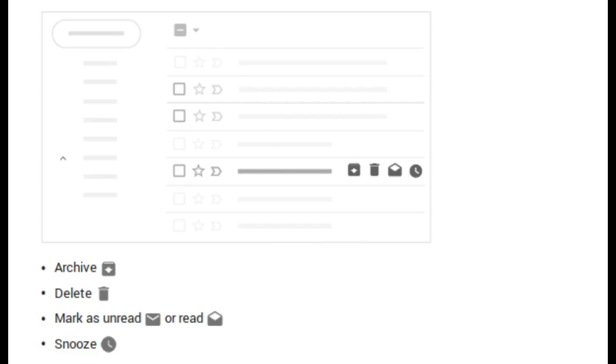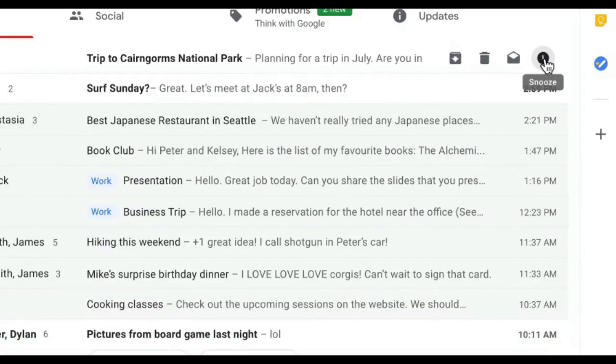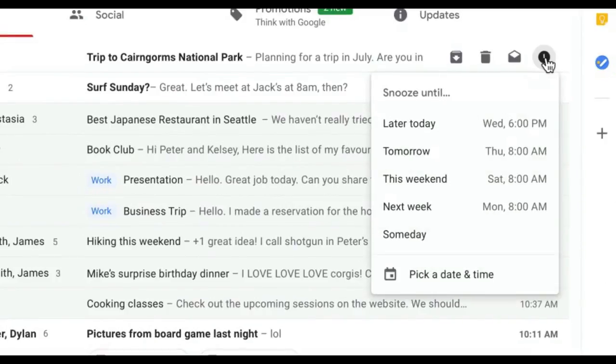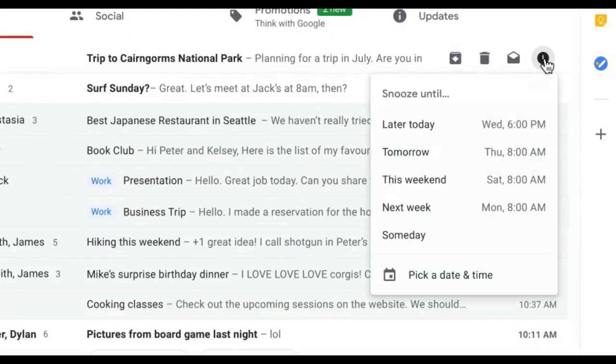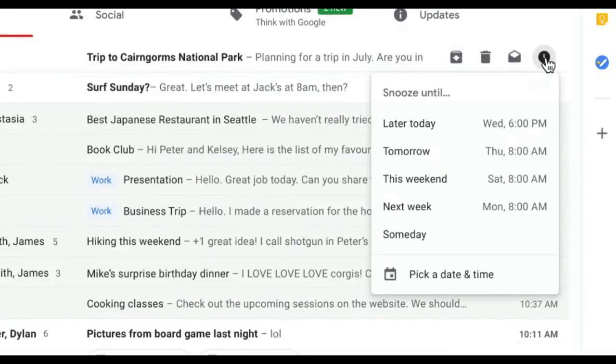The new Gmail allows you to use the new snooze button to put off emails that you just can't get to right now. That is, the snooze feature will postpone emails and temporarily remove them from your inbox until you need them.